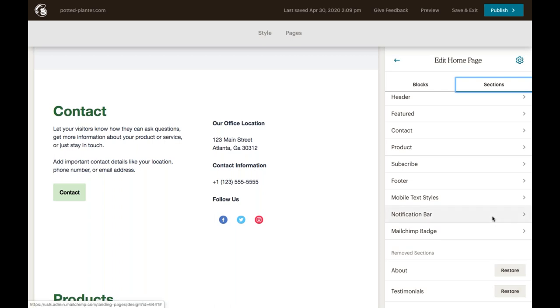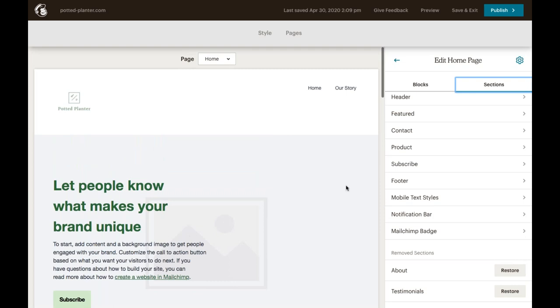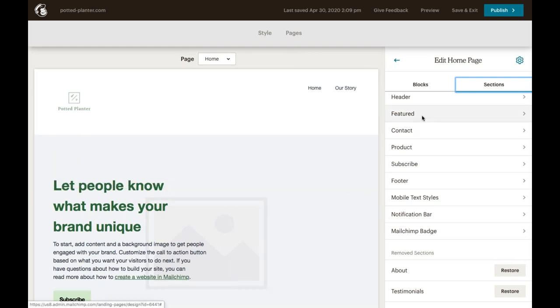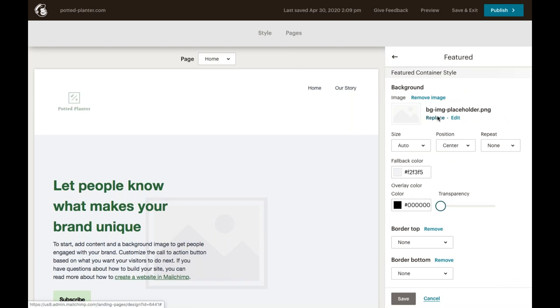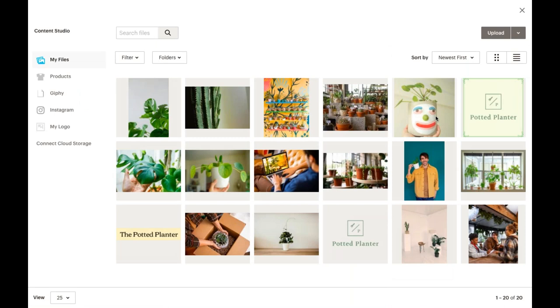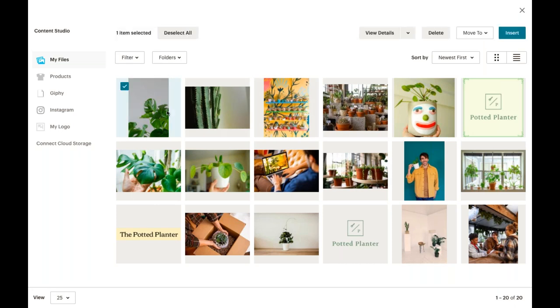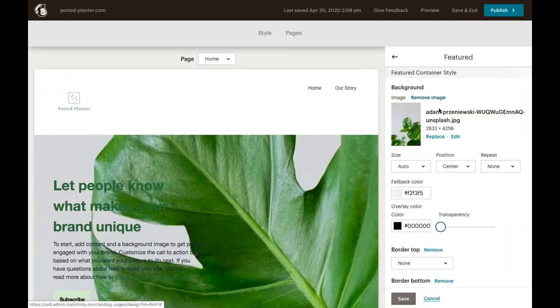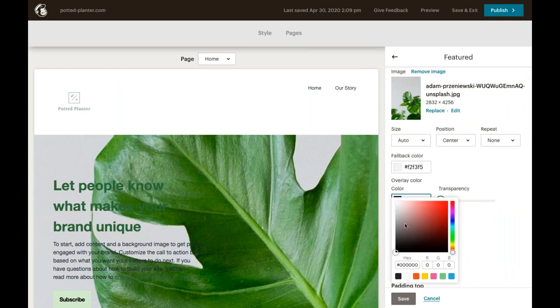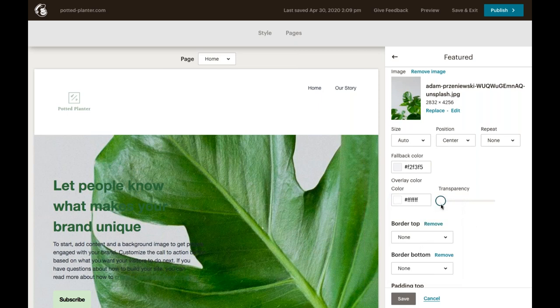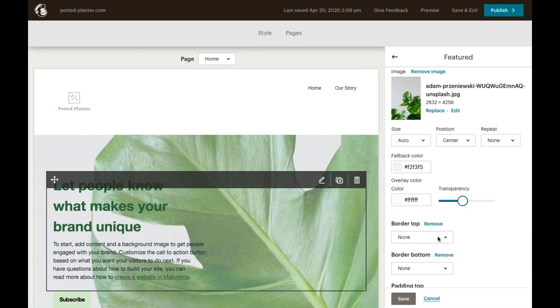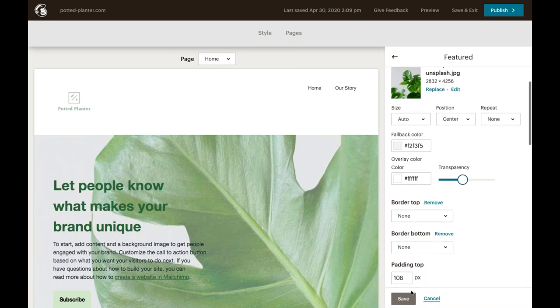So let's take a moment to customize some of these sections. We'll start off with this featured section of our site, which you can see over here on the left. And to customize it, we'll click into where it says featured here in the menu. We want to add a background image so we can select replace here. And this is going to launch that content studio again. We want to select an image that will work nicely as a background. And we think this plant image will work well for this. Once we select image, we'll click insert at the top right. Once inserted, we'll want to make sure that we make a few quick adjustments to the transparency of the image so this text can be seen a little more clearly. All right, that looks great. So just remember to hit save after you make changes in each section.